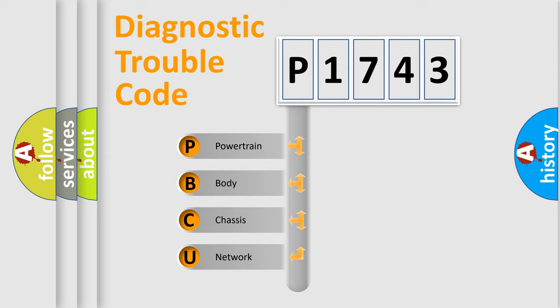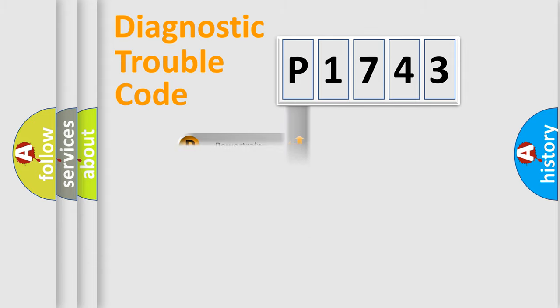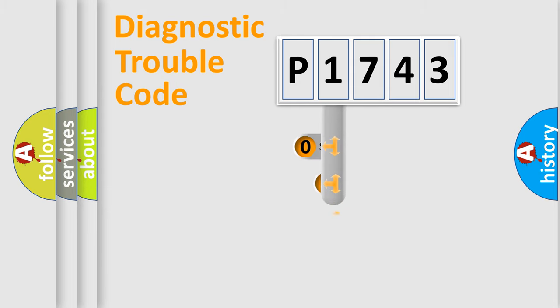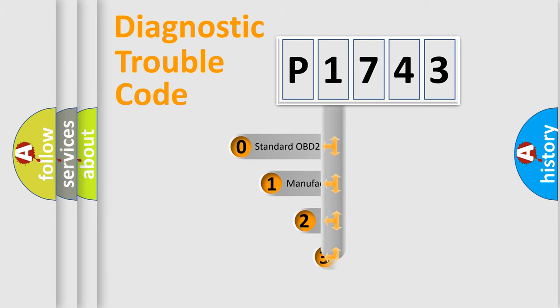We divide the electric system of automobile into the four basic units: Powertrain, body, chassis, network. This distribution is defined in the first character code.